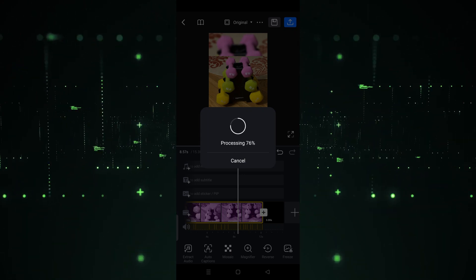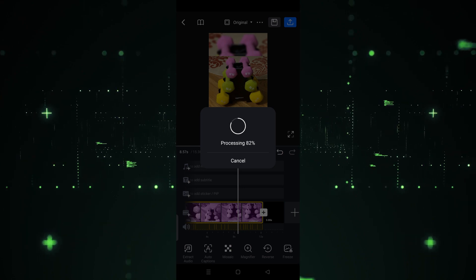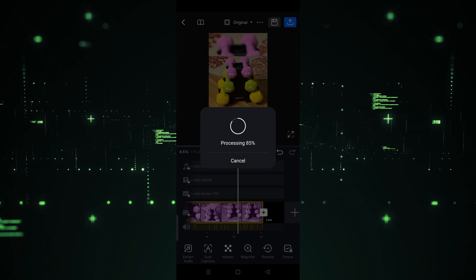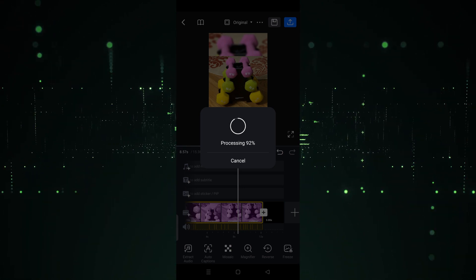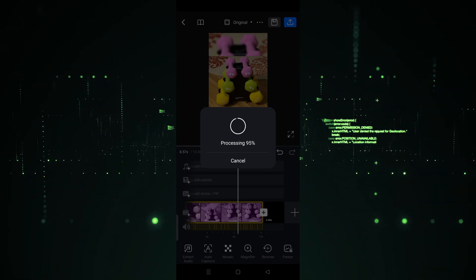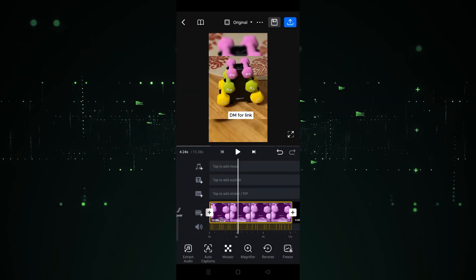After clicking on Reverse, it will take a few seconds or a few minutes to process, depending on your internet speed and device configuration. If your device is good and the speed is good, it will only take a few seconds.